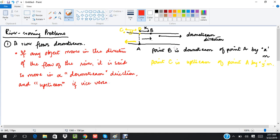A river has its own direction of flow, so if an object wants to cross a river, the direction in which the object is finally going to end up will be influenced by the flow of the river itself. Let's take the simplest example: I put a stick in the water. Even though the stick itself is not moving — that is, the velocity of the stick relative to water is zero — the stick will still continue to move downstream along with the flow of the river.